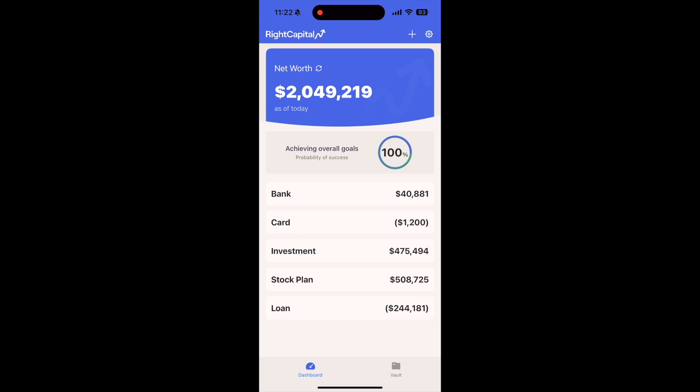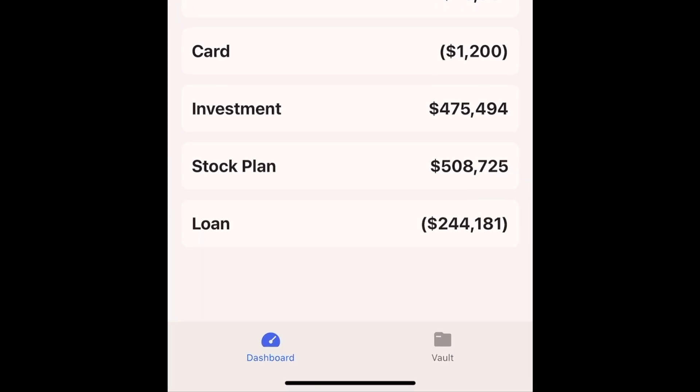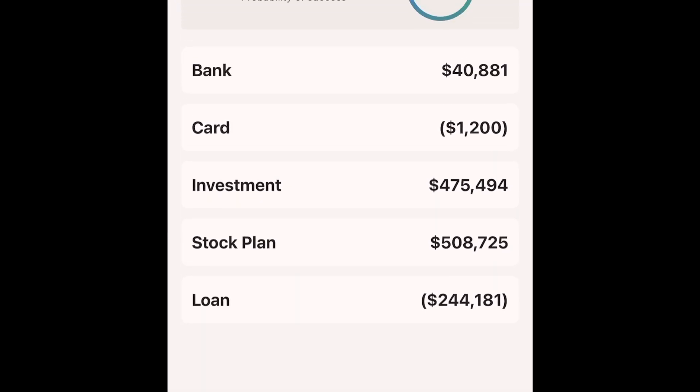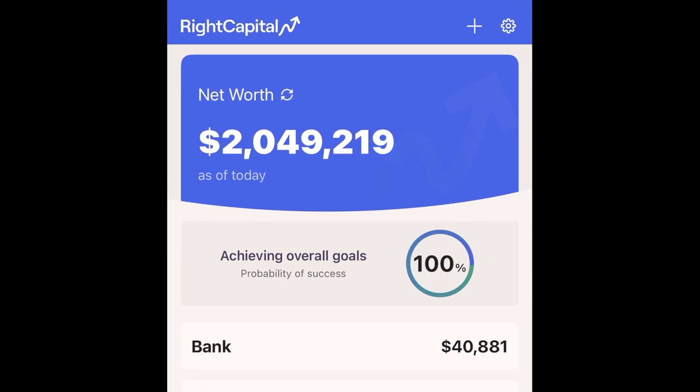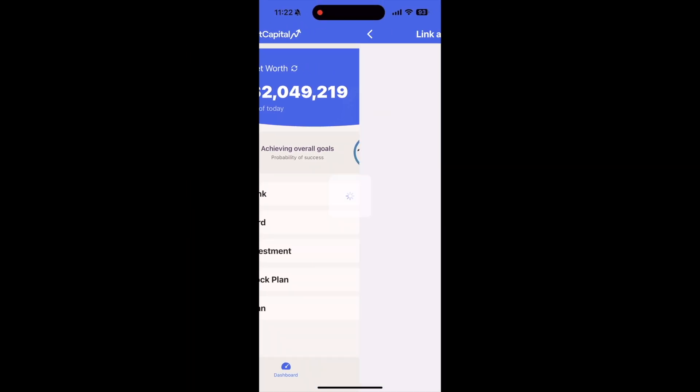After logging into the app on your phone, navigate to the Dashboard page. In the upper right corner, tap on the plus icon to take you to the Link Account screen.